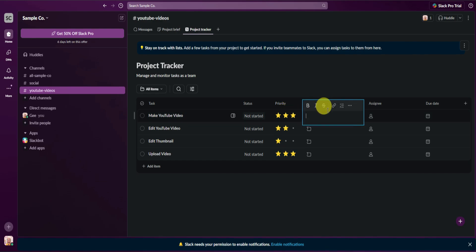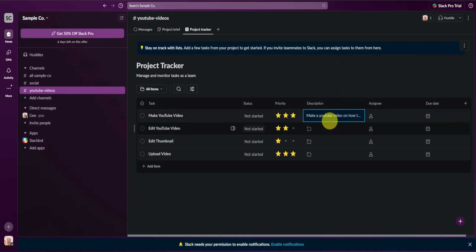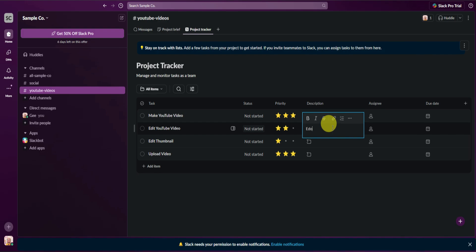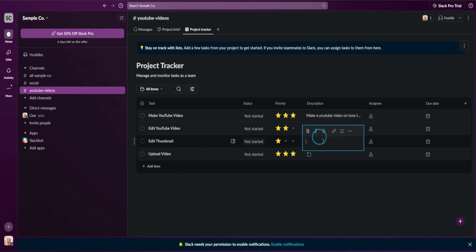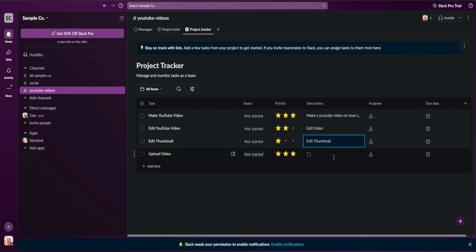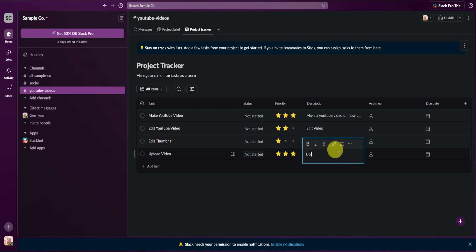Next is the text description — you can add descriptions for your tasks. For example, the first task description could be 'make a YouTube video on how to use Slack.' Then 'edit video,' 'edit thumbnail,' and the last description: 'upload the video on YouTube.'